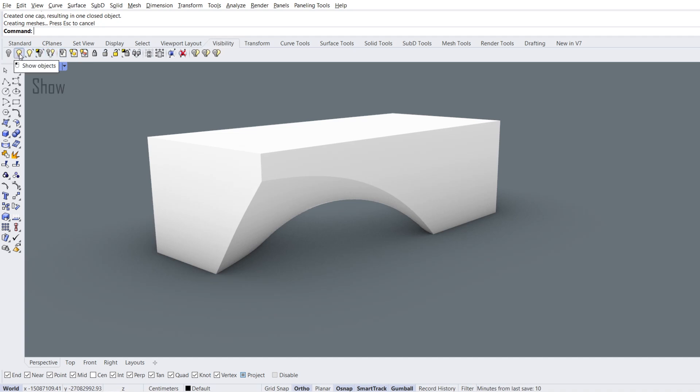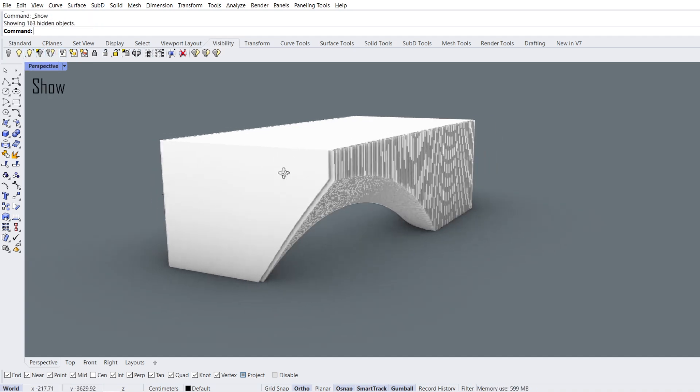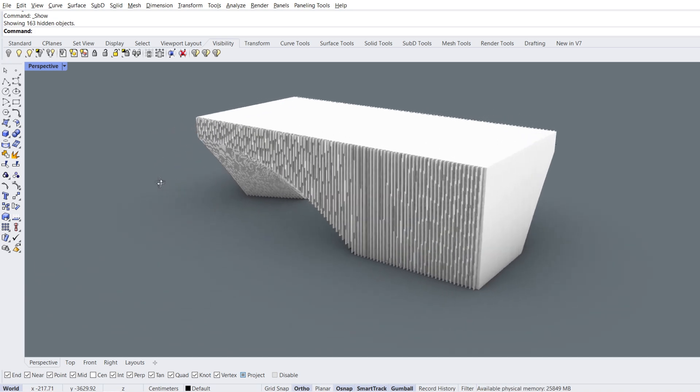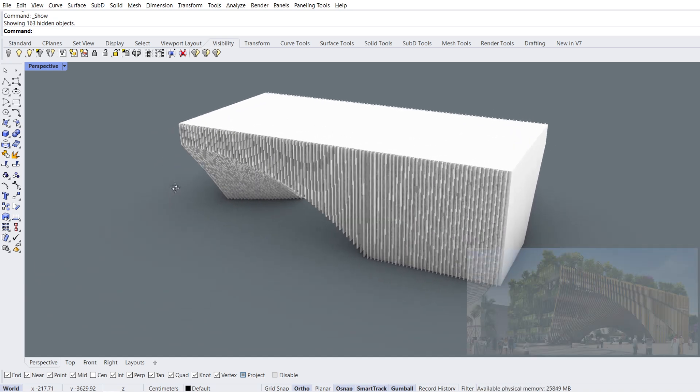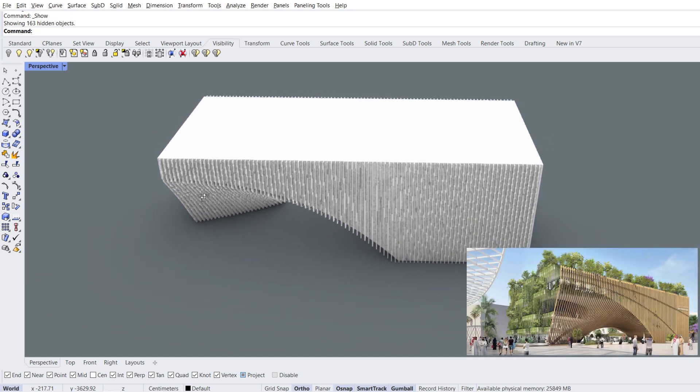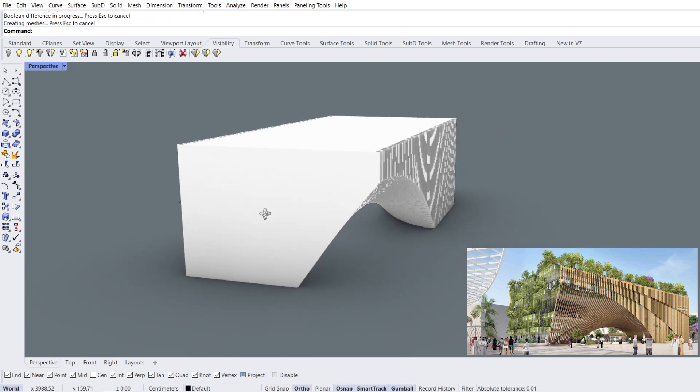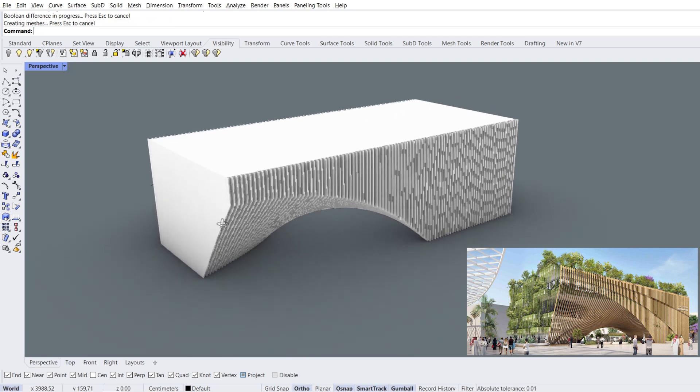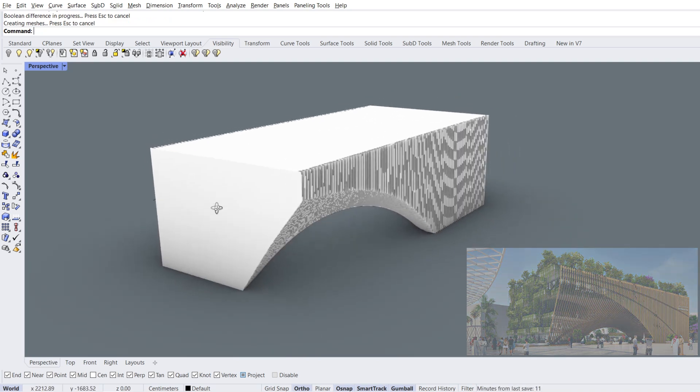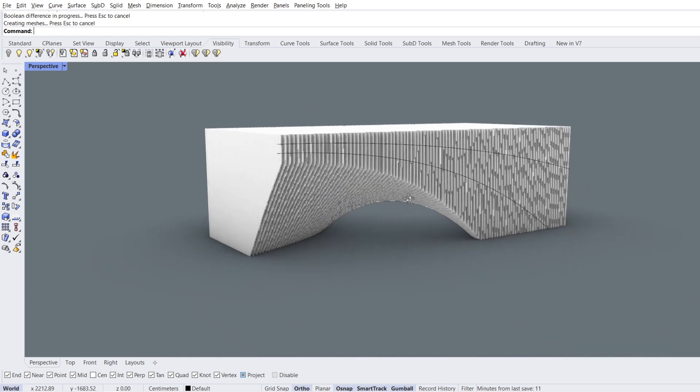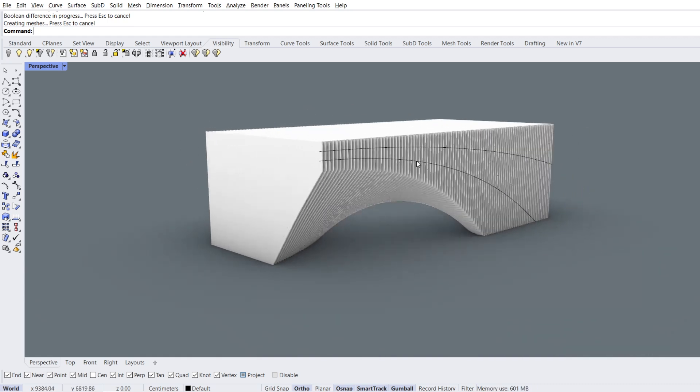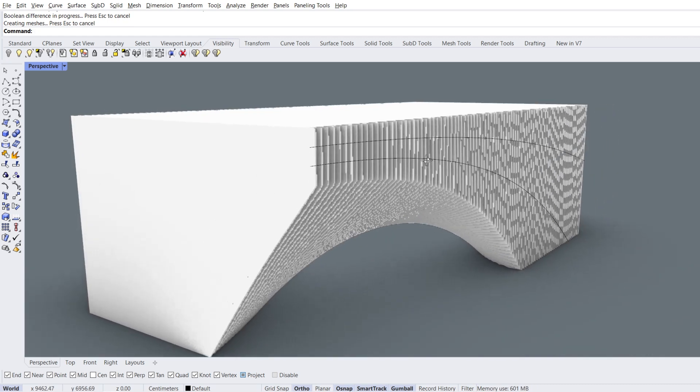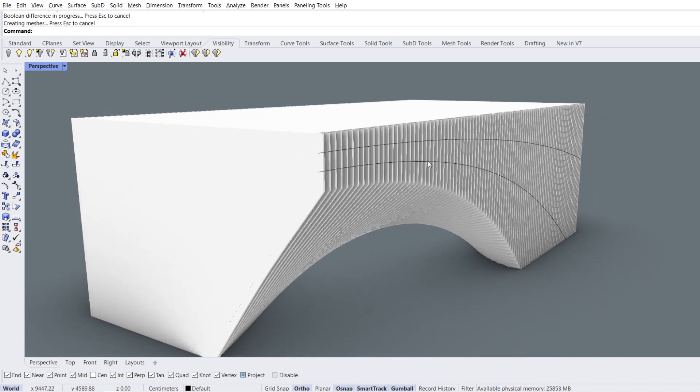Cap planar holes. Show objects. I don't see any obvious problem. Since we do not have drawings with dimensions, we used estimated dimensions. I want you to learn the modeling method. Finally, let's create the two lines on the facade using these curves.